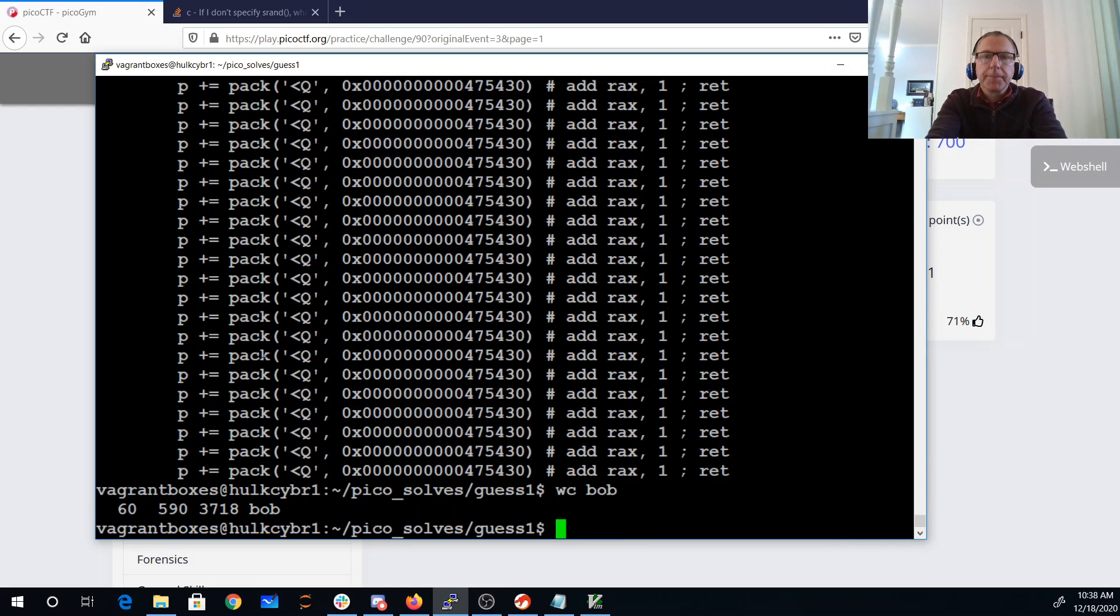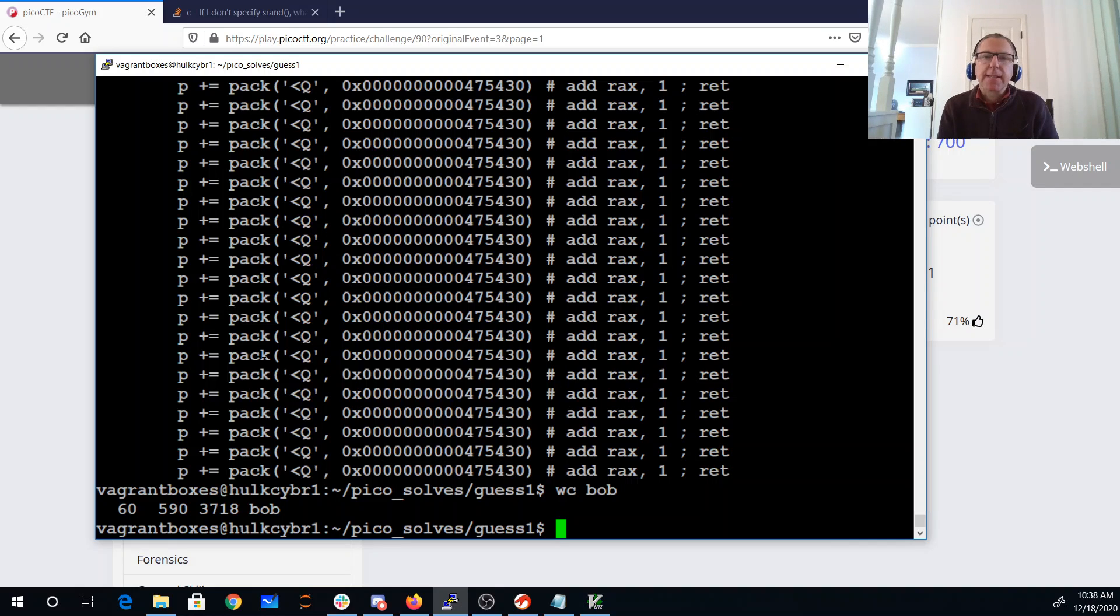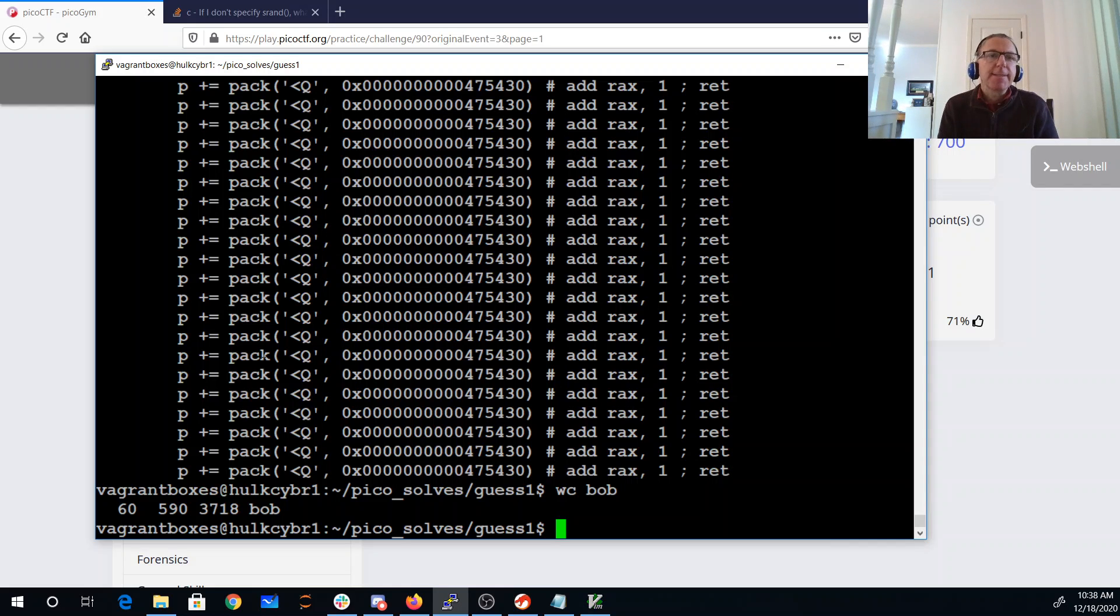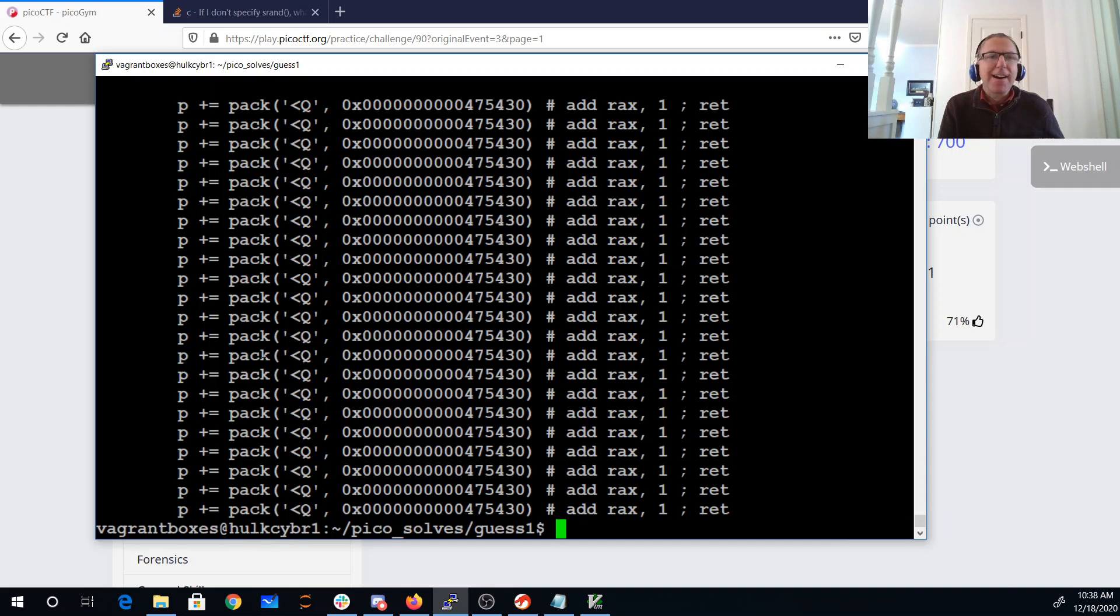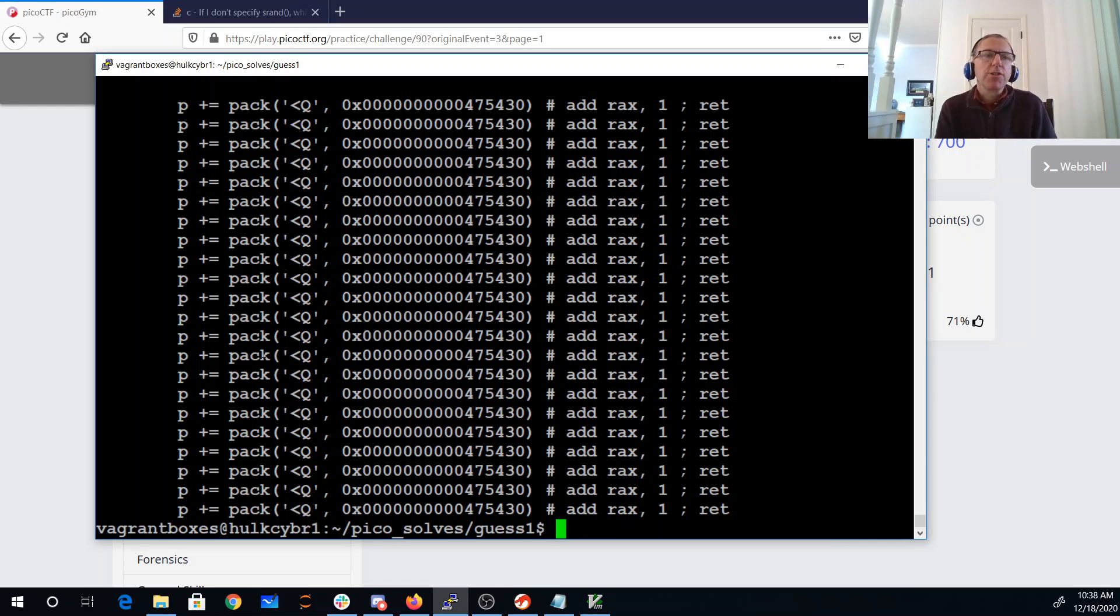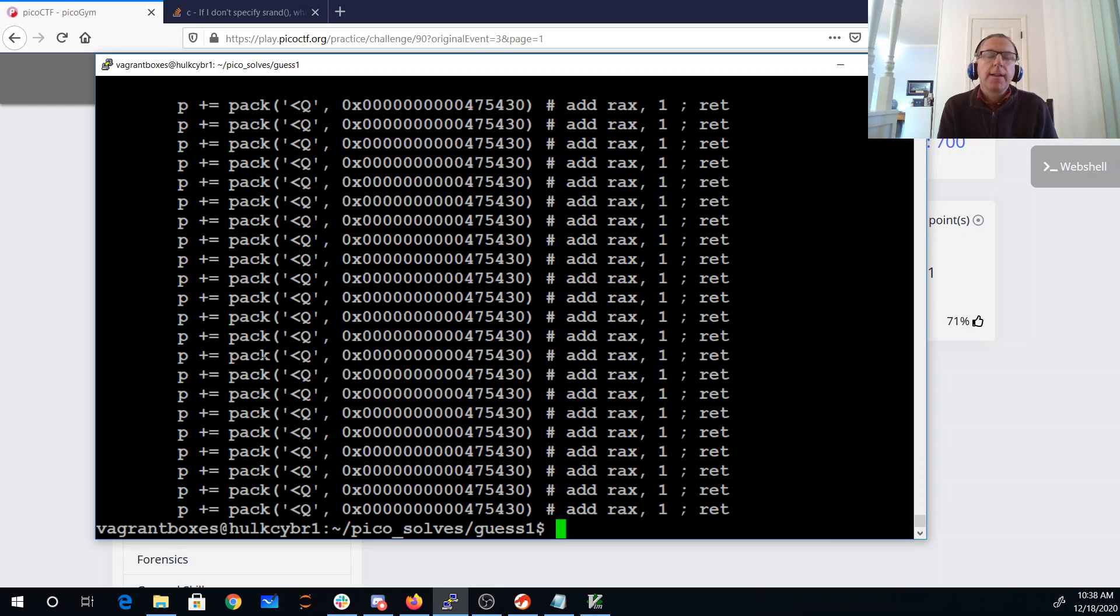All right, so there are like 60 of those. Each of those is eight bytes long because those are 64-bit instructions, so that's 480, that's too big. Looks like there's a blank line at the top, so I actually need 59 of those add rax ones. Now rax is the return register, so when you call a function it returns a value then it will go into rax.